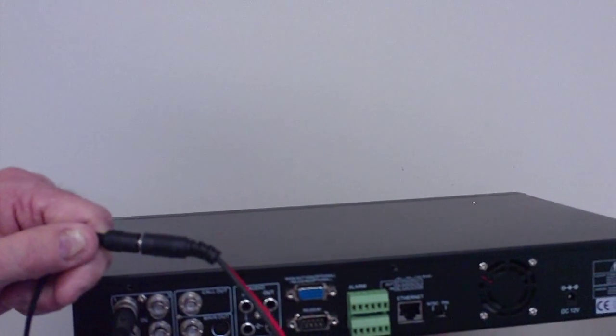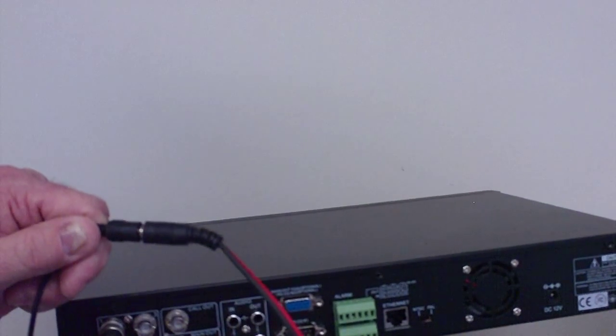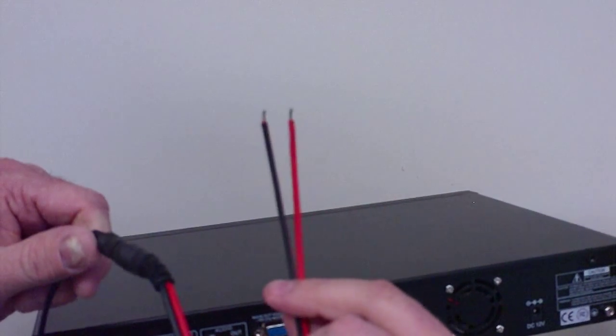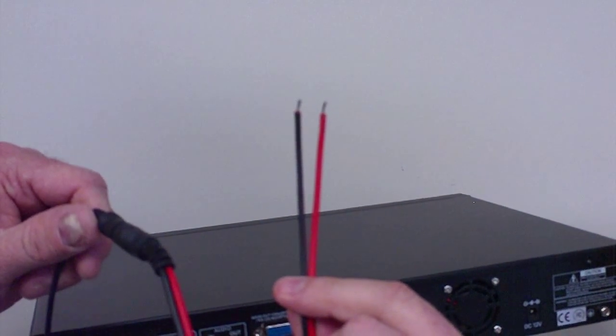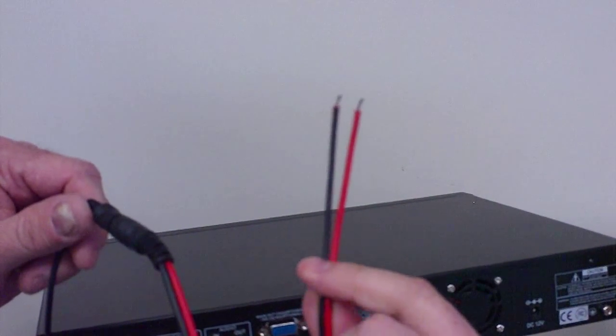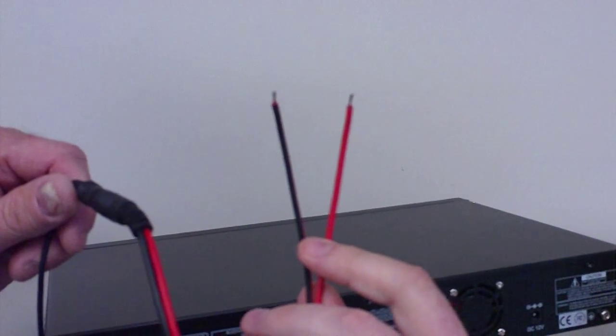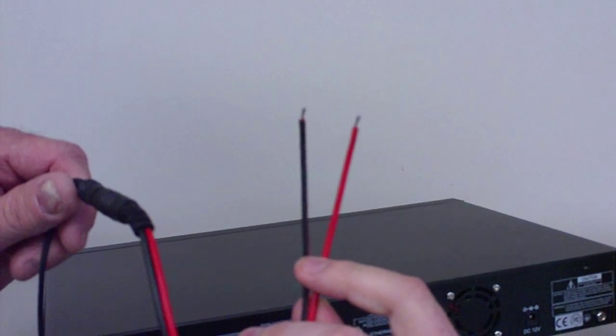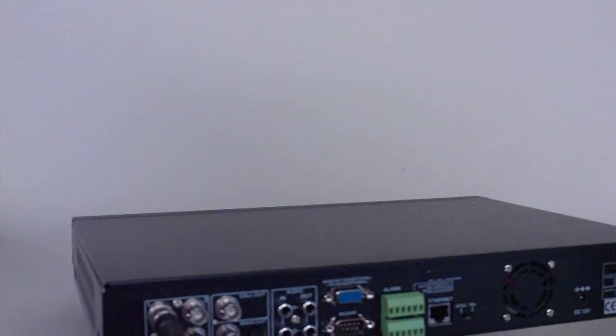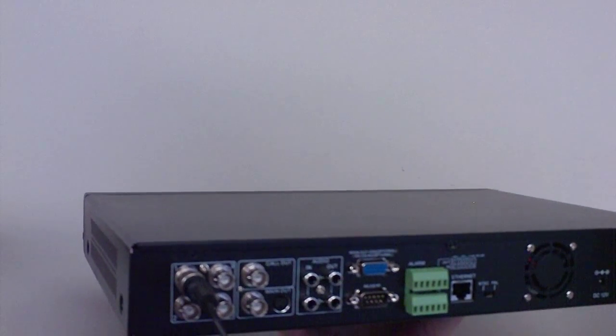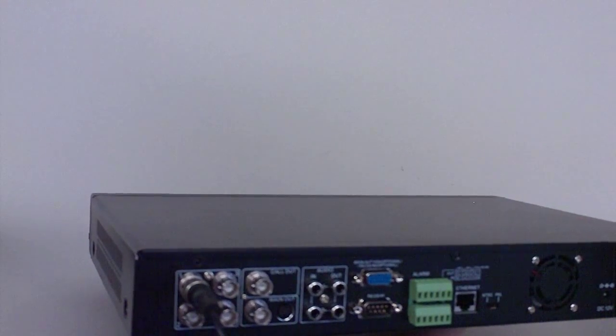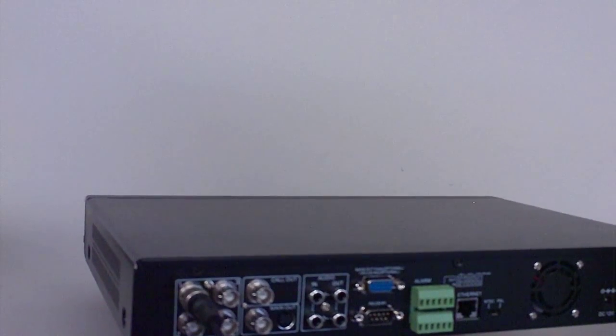For instructions on how to connect the other end of the flying power lead, please refer to our How to Connect Flying Power Leads to Your Power Box video. This has been How to Connect Cameras to Your DVR from SecurityCameraKing.com. Thank you.